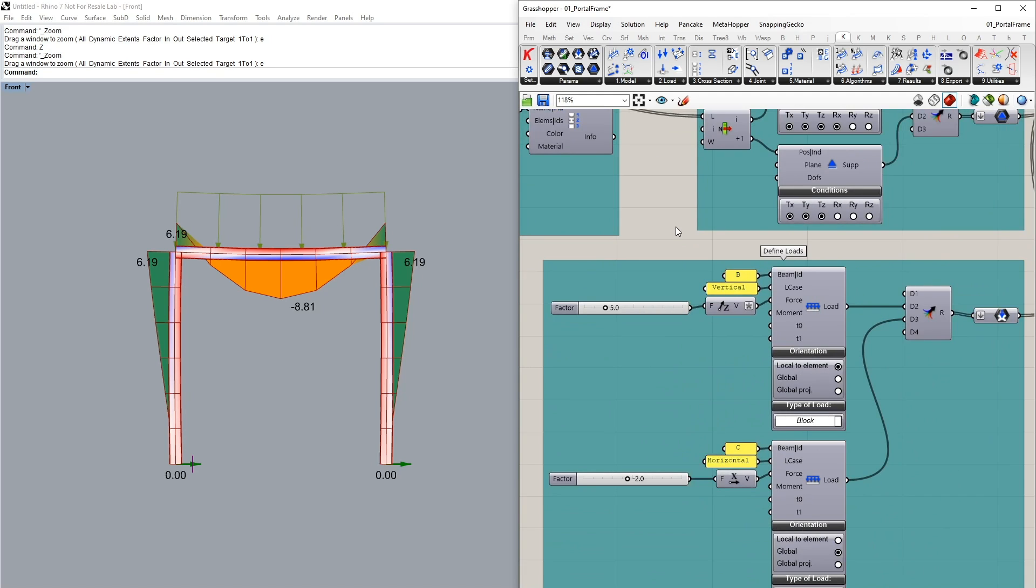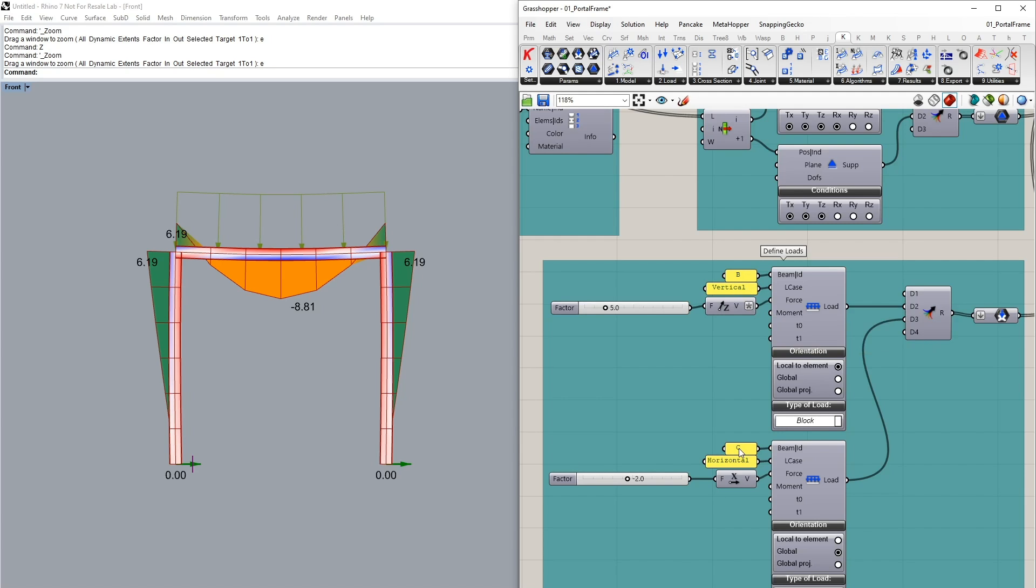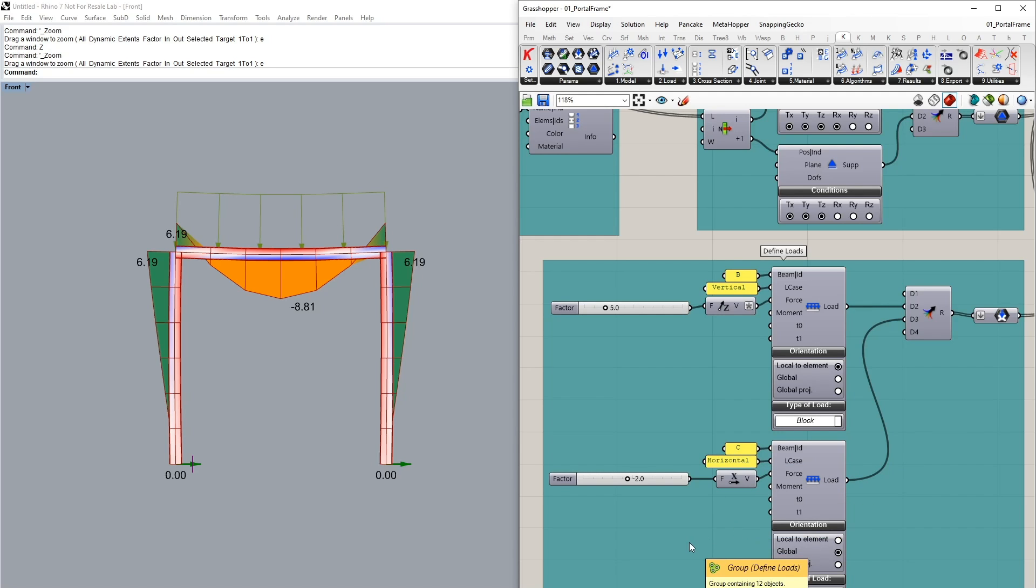I've defined two load cases in this setup, the first one being a vertical load case where I've got a five kilonewton per meter line load on the beam B. Secondly, in our horizontal load case I've defined a two kilonewton per meter line load on our column C and this has been oriented in our global direction as well.